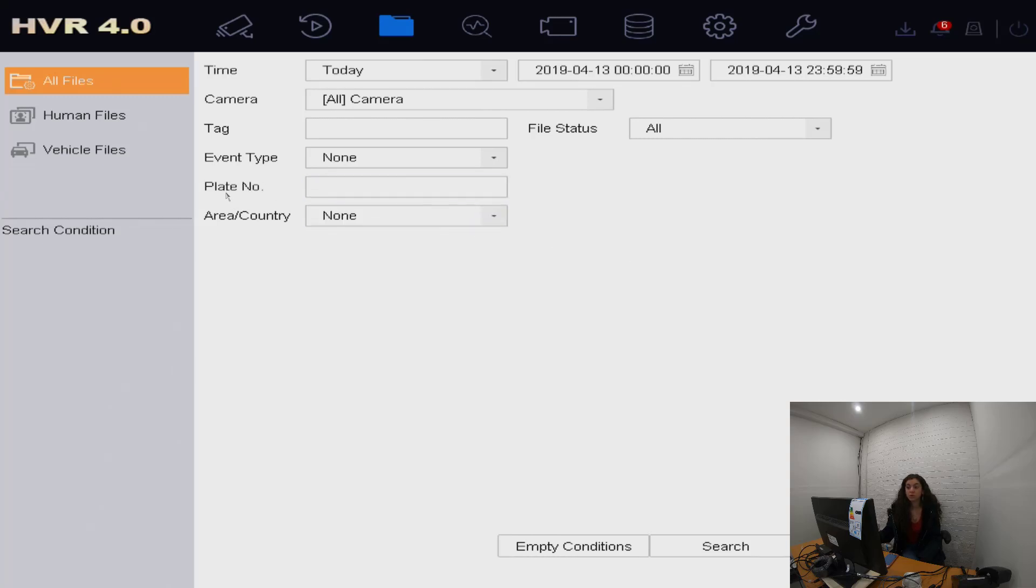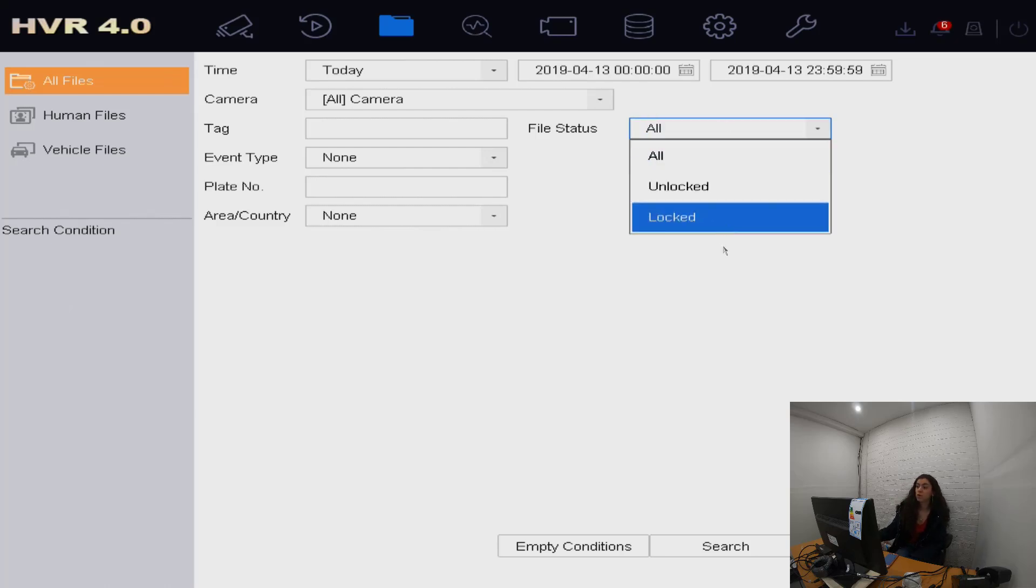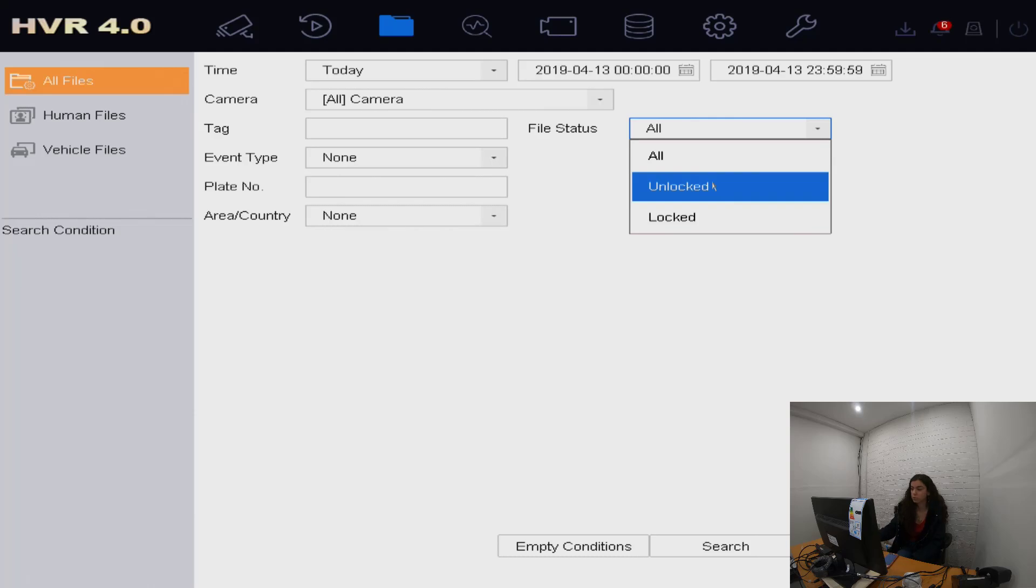If you have plate recognition on your camera, you can use that as well. And with files, if you're looking for only locked files or unlocked files, that can refine your search some more. We're just going to search for all.